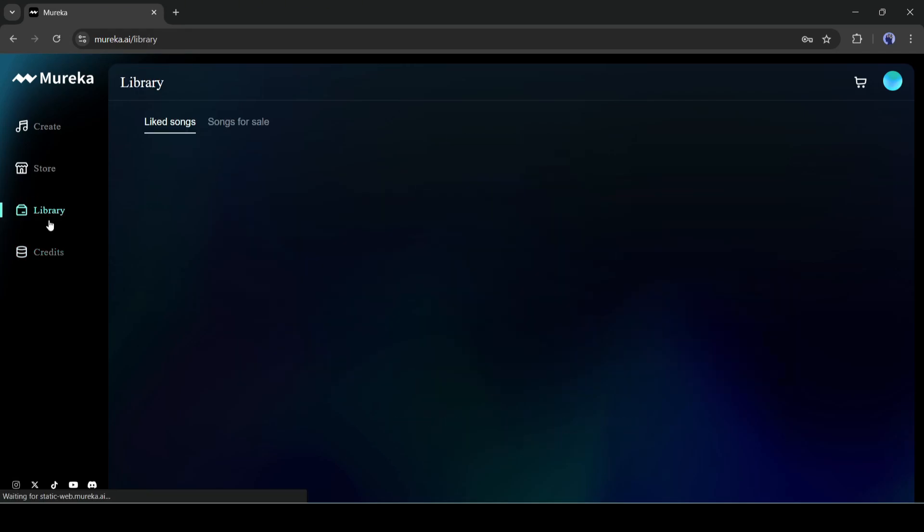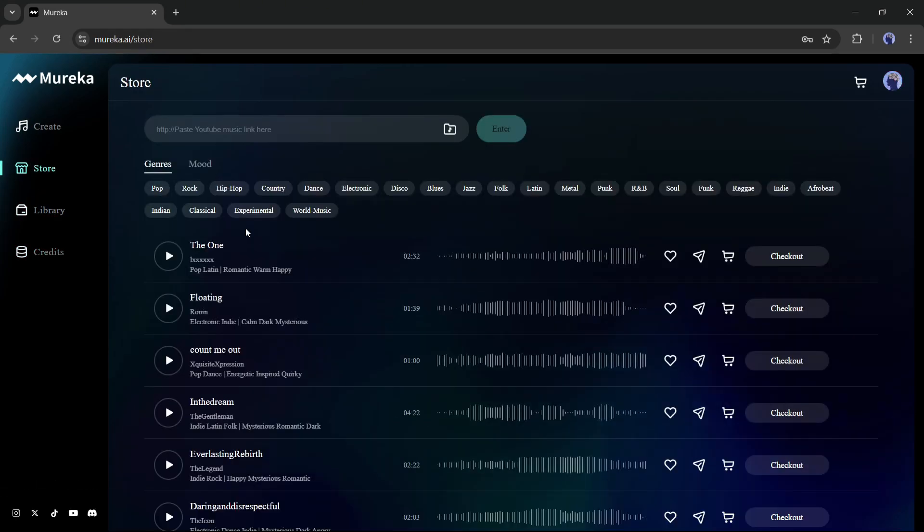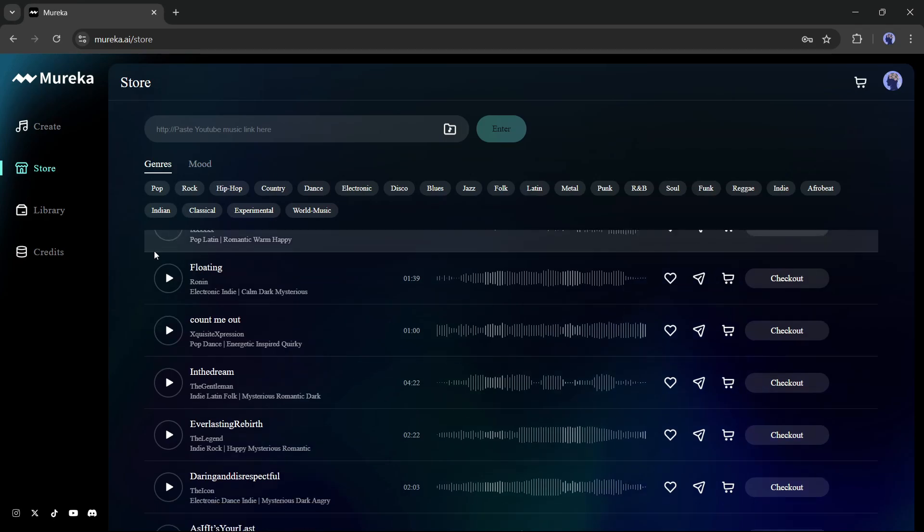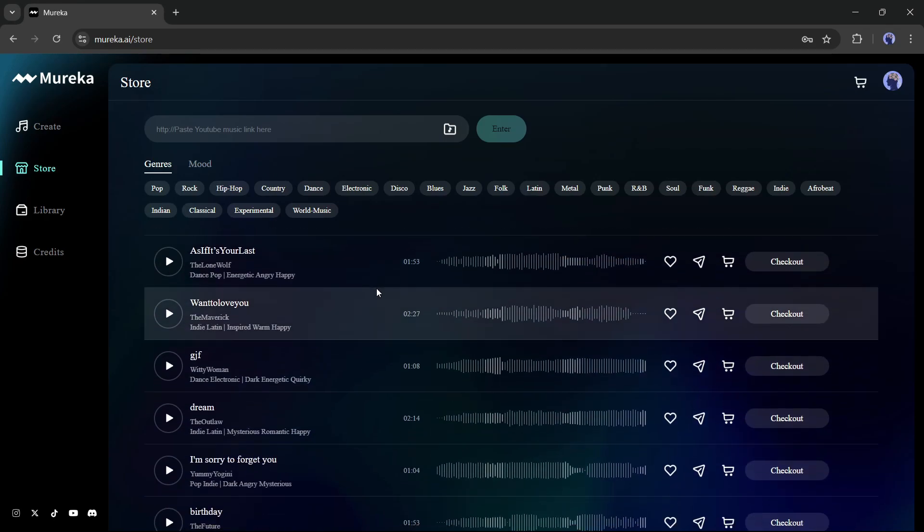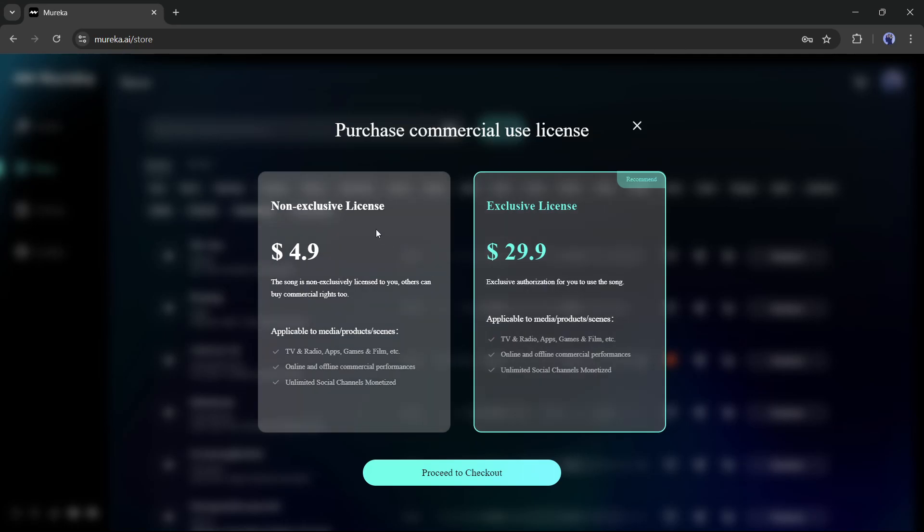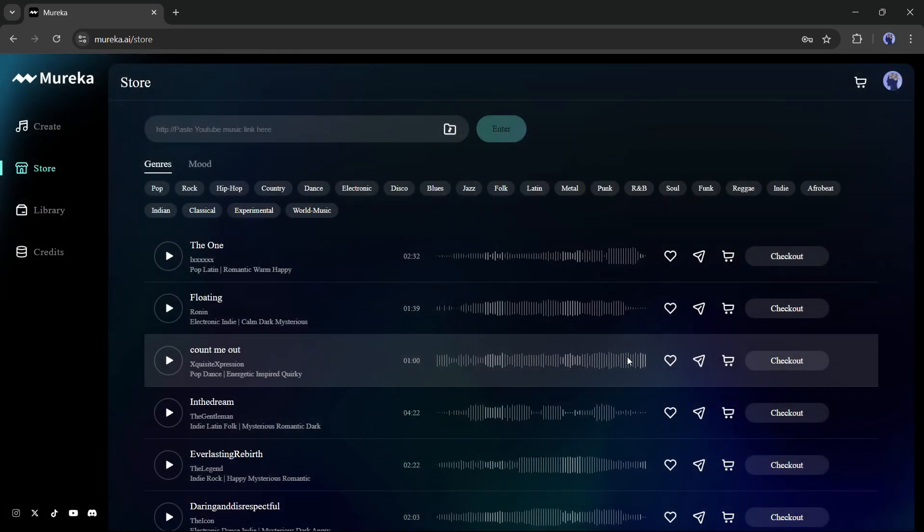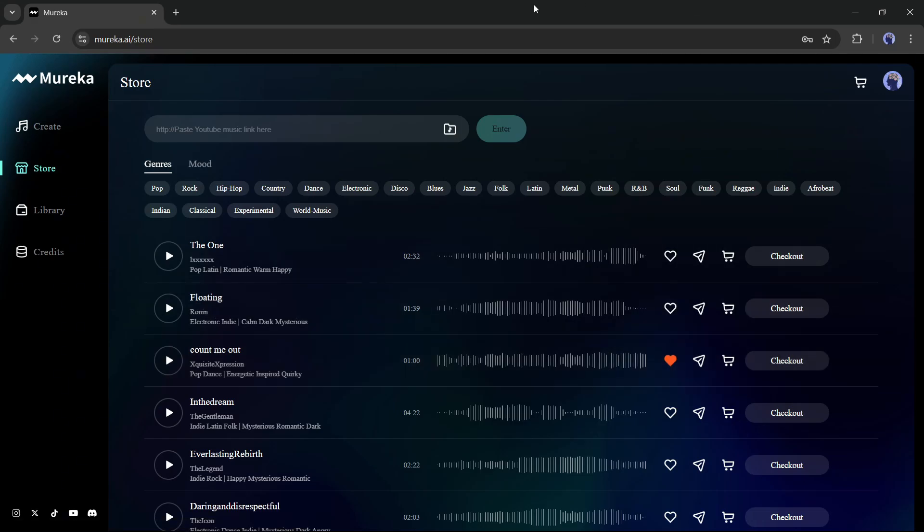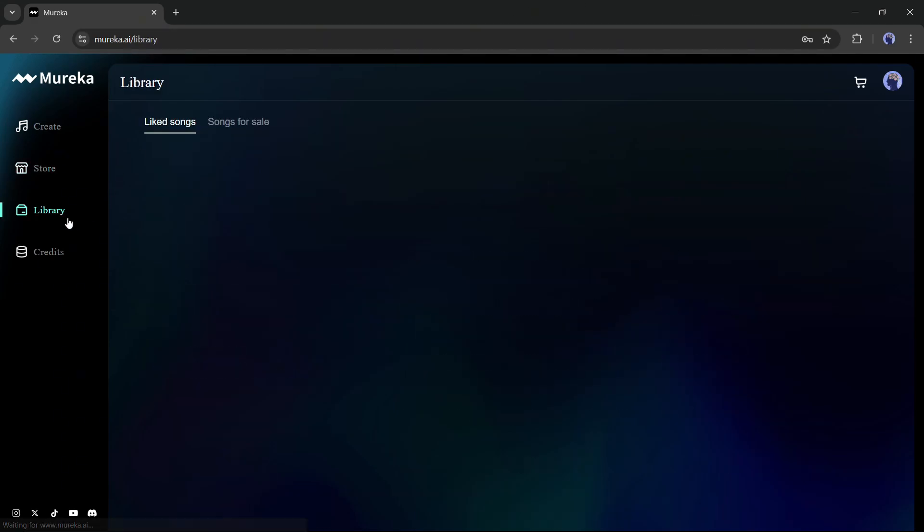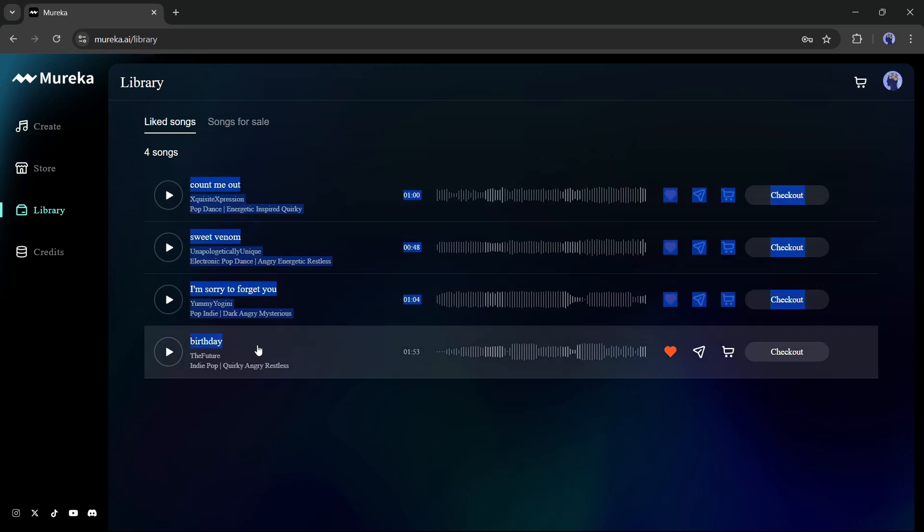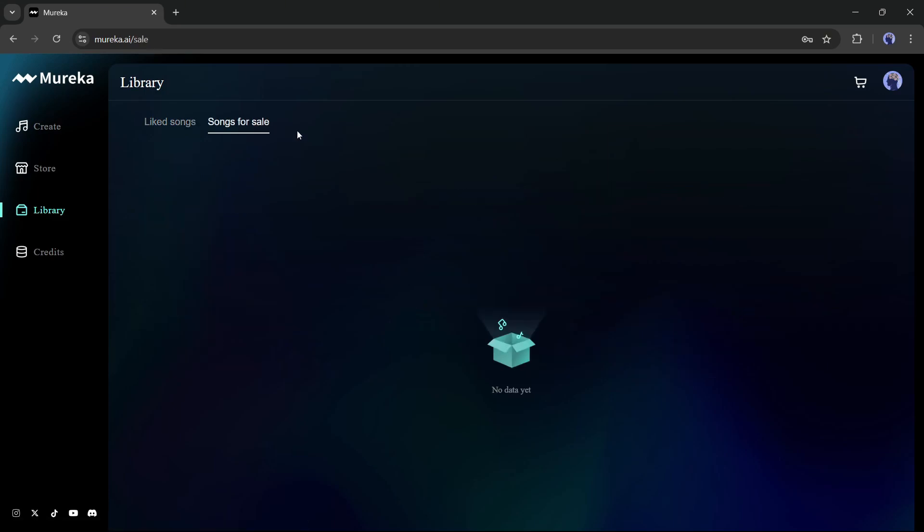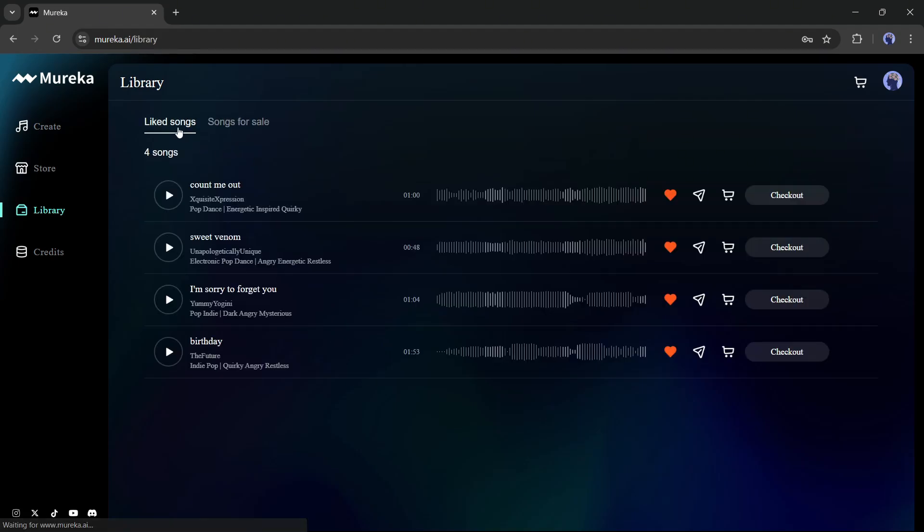Okay, this is the store tab. Here you will find various songs generated by Mureka AI. These songs are actually for sale. Anyone can buy the song rights and support the creator. You can mark them as favorites and keep them in your library. In the library tab, you will find your favorite or liked tracks and the songs you want to sell. As I didn't make any songs available for sale, it's empty at this moment, but I will share the method so you can.